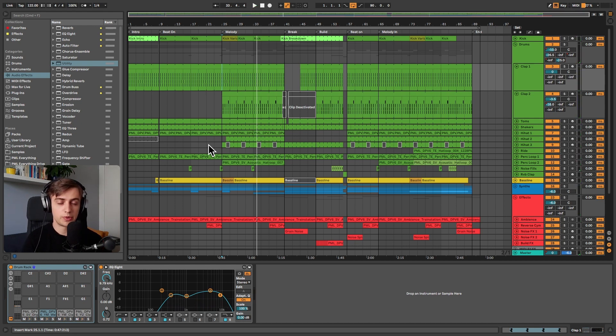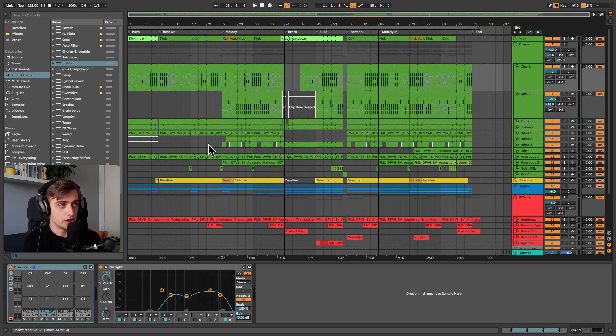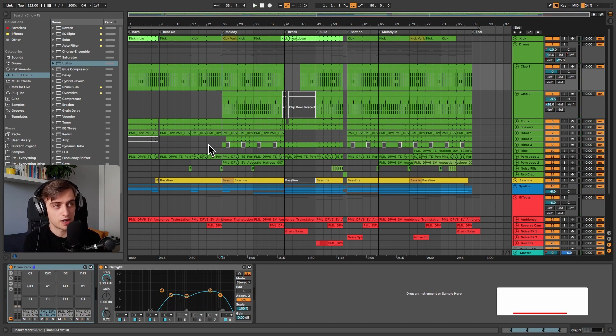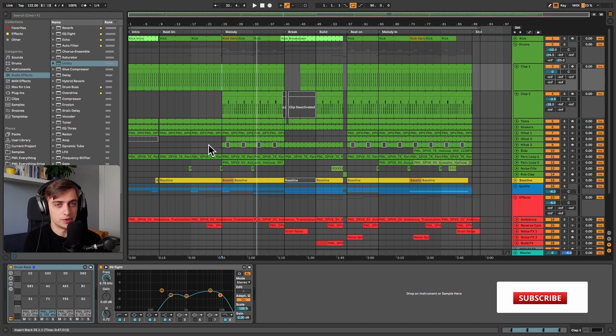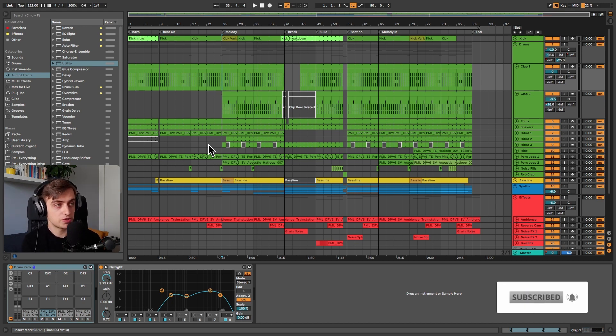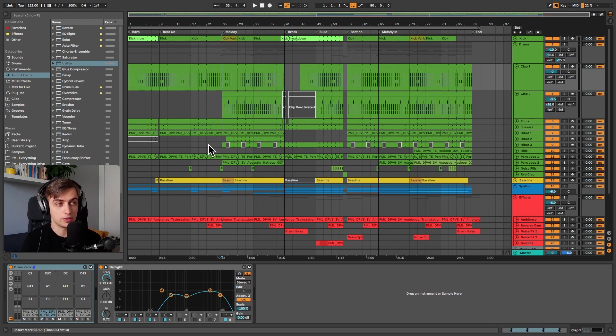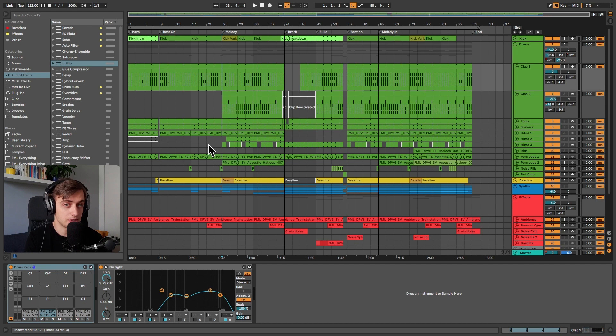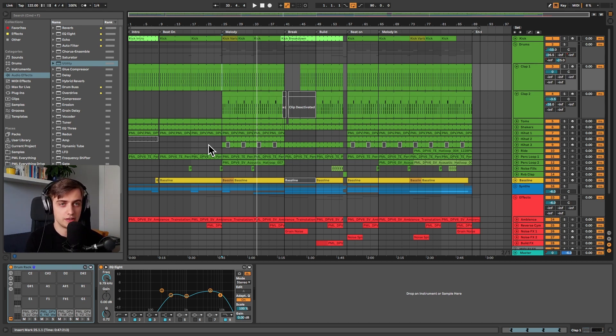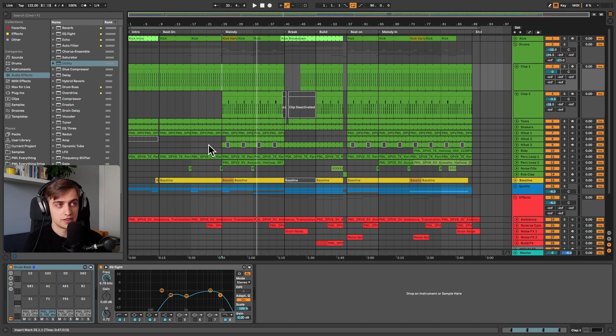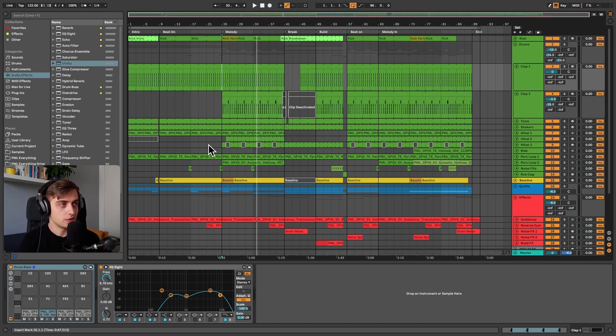Before we get into the details, if you like what we're doing on this channel consider subscribing for more Ableton Live tips like this one and make sure to check the description for the brand new sample pack we've just released which is called Deep Premium Volume 6. In fact all of the samples here come from that pack. It consists of over a thousand drum hits and loops and we've created it with some amazing artists so make sure to check it out.